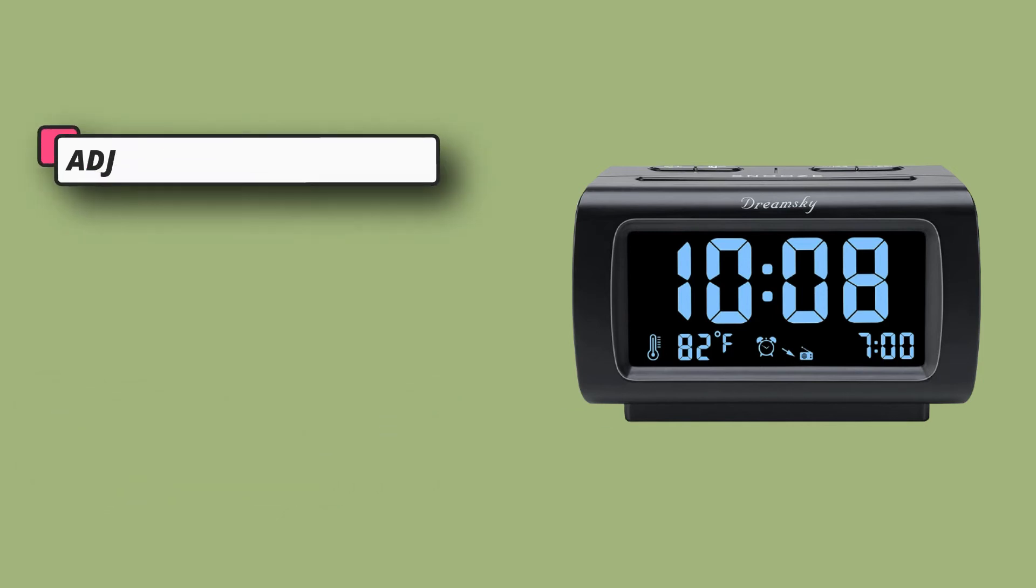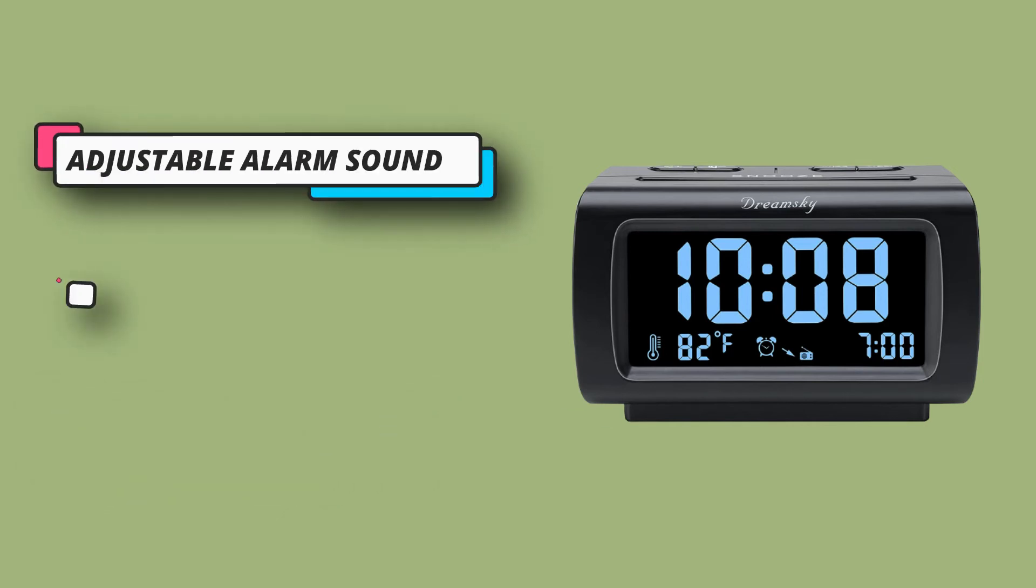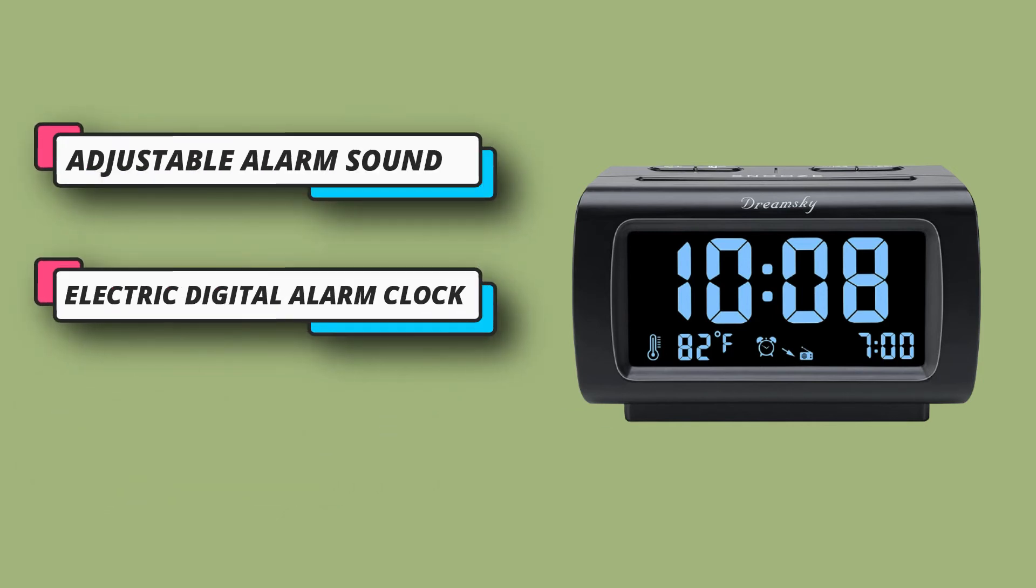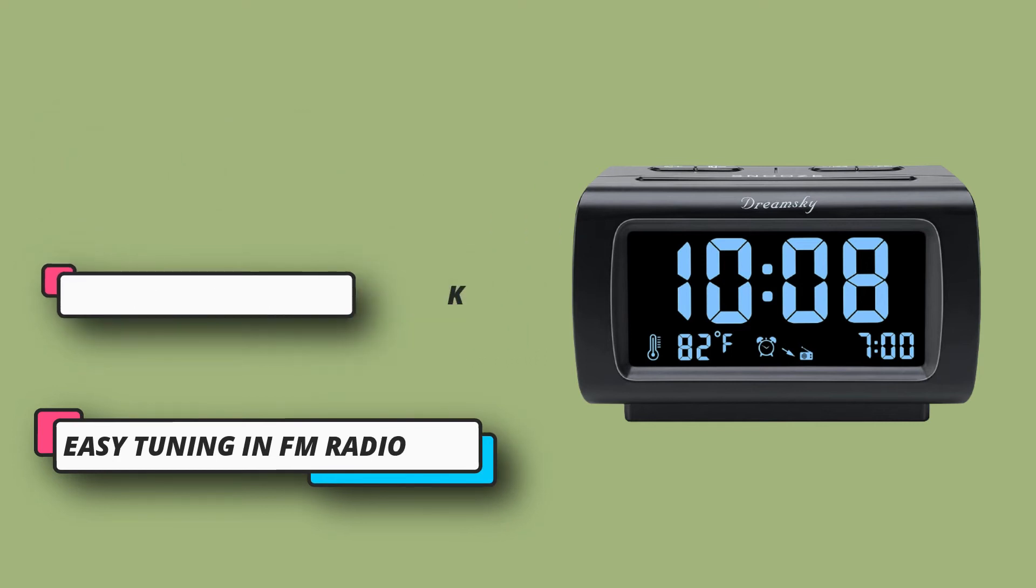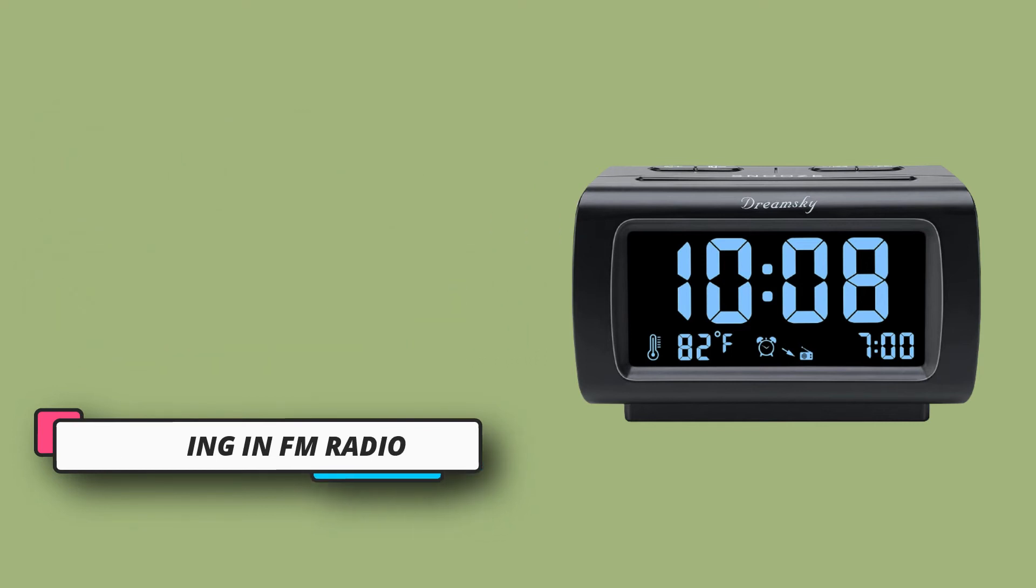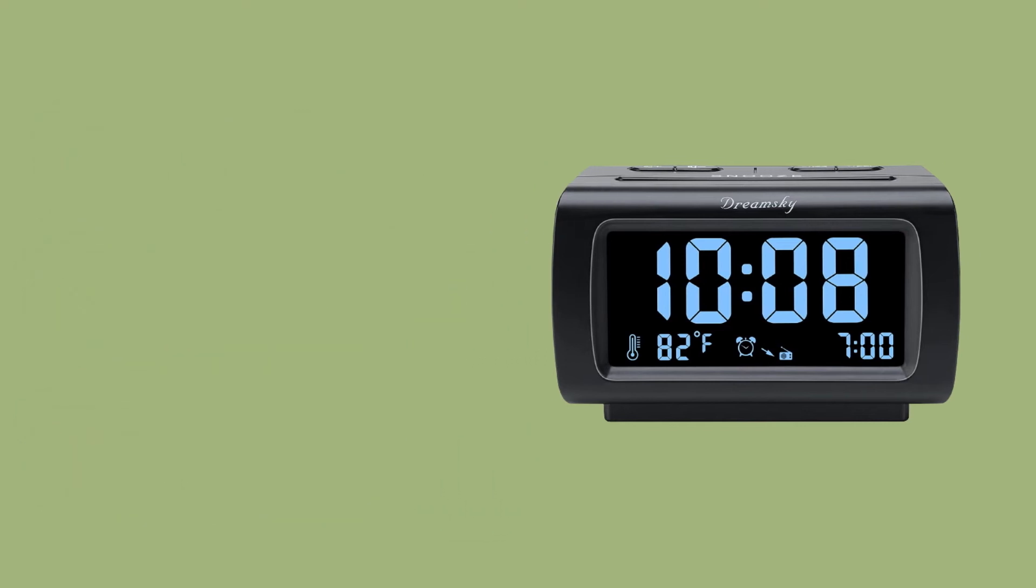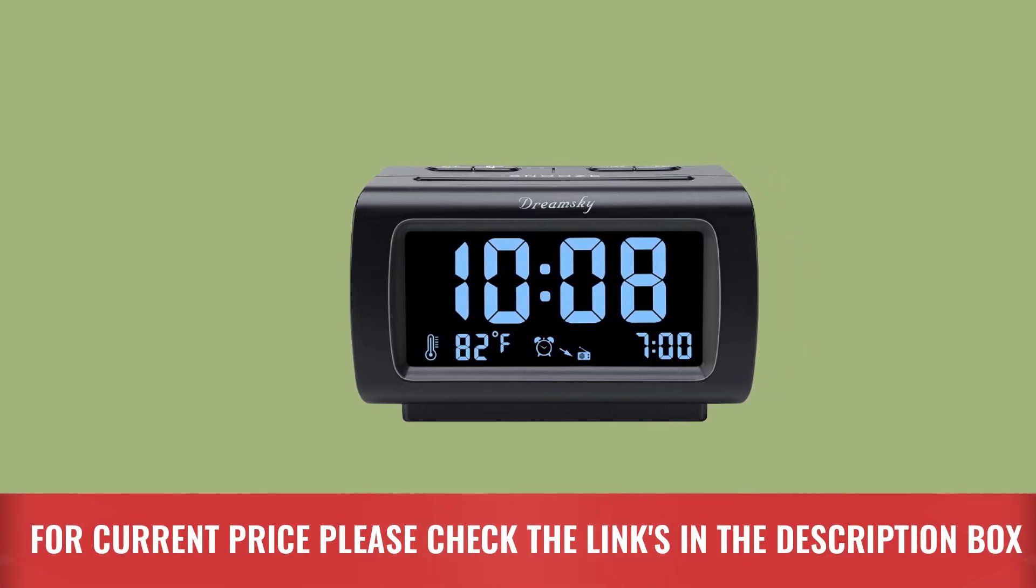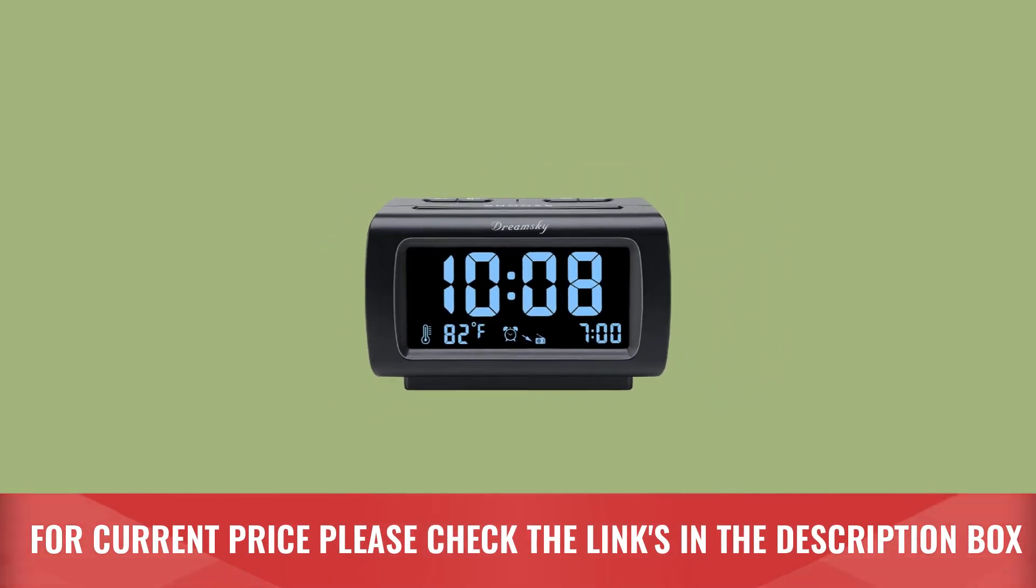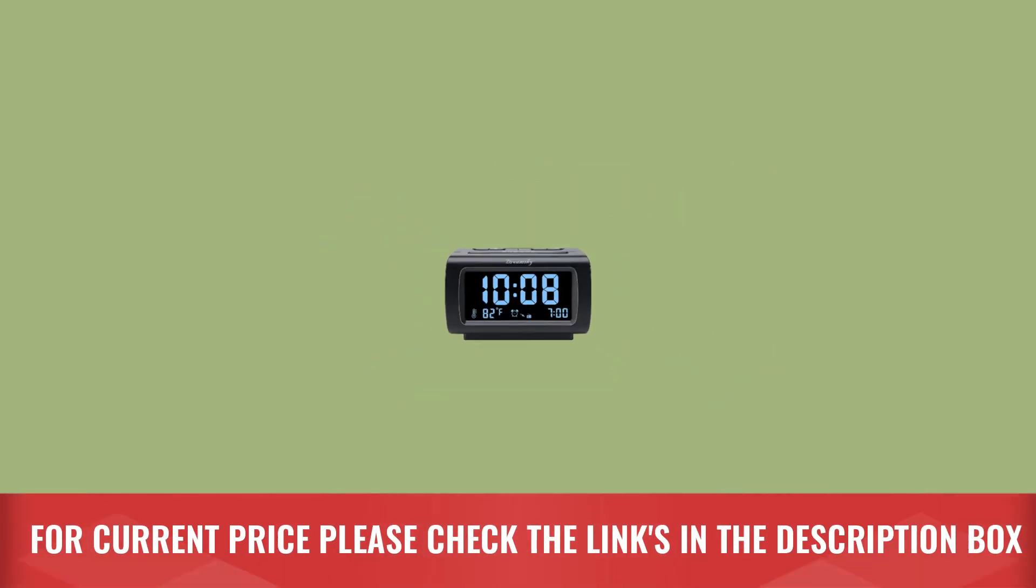Extra USB port allows you to charge your smartphone, iPad, or other smart device without plugging in the wall. A handy, convenient, and organized bedroom alarm clock radio. Wake up to buzzer or radio, your preference. For current price, please check the links in the description box.